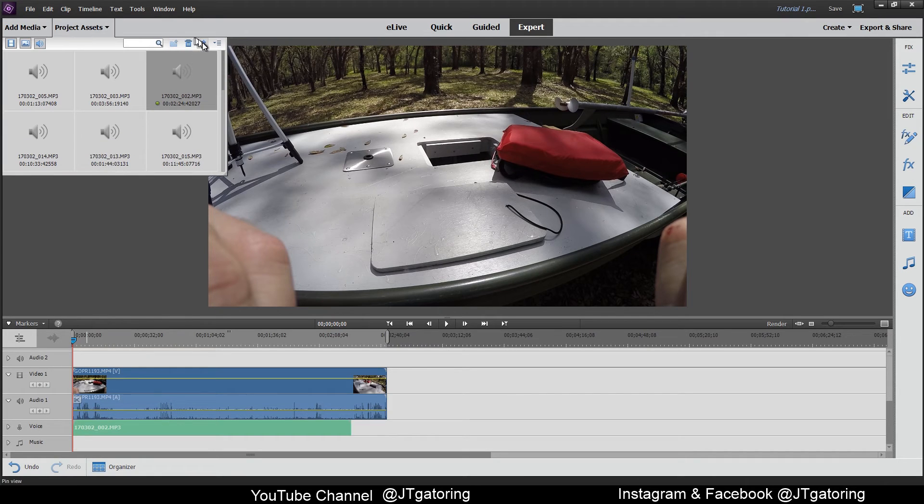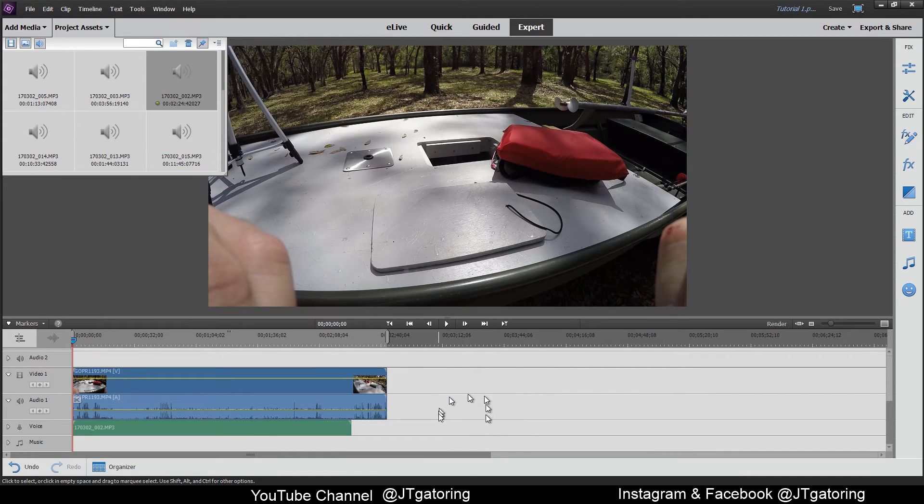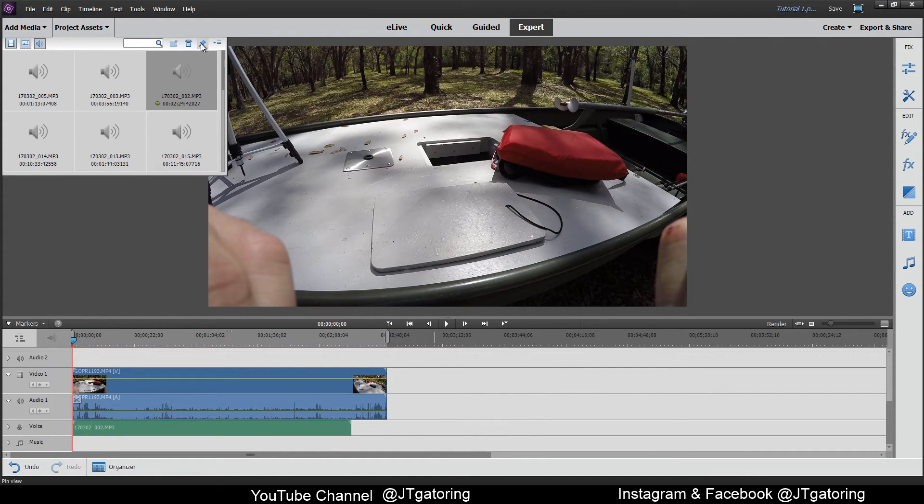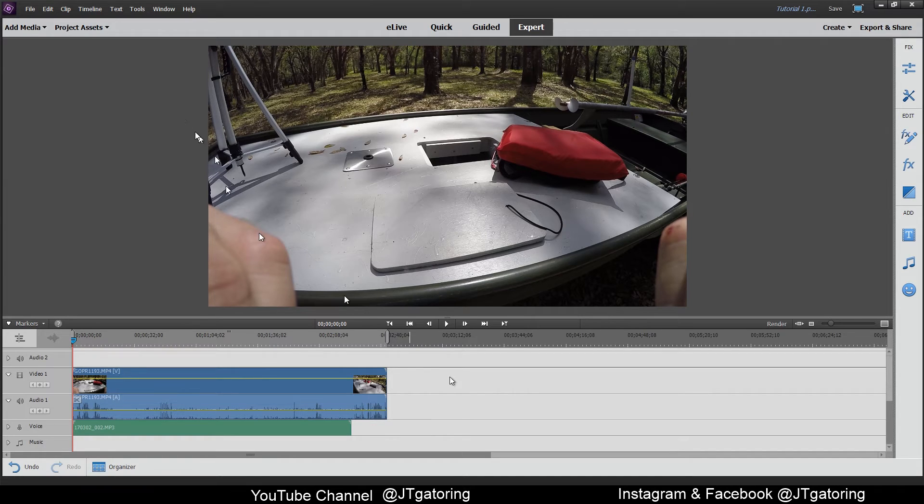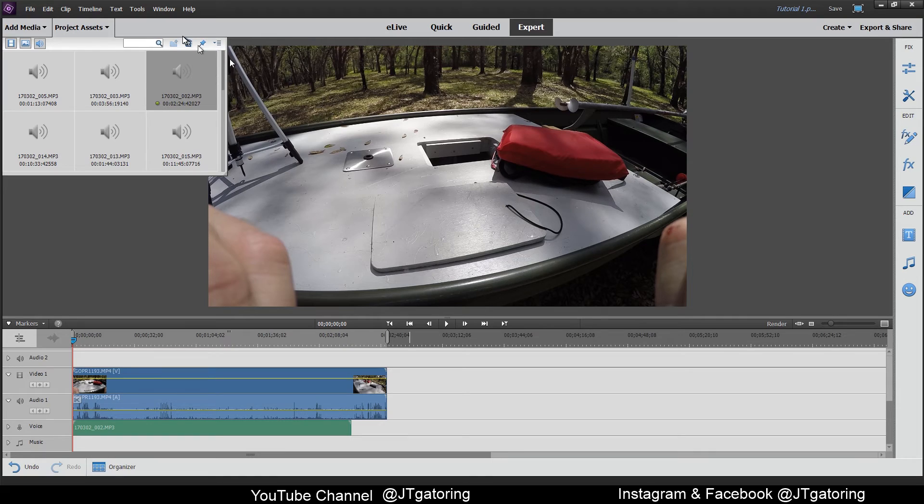For this to go away, I normally have it pinned so that way when I'm working on the timeline down here, it doesn't disappear. If you click that off and you click down here, it will disappear. But I normally like to keep it up and open.